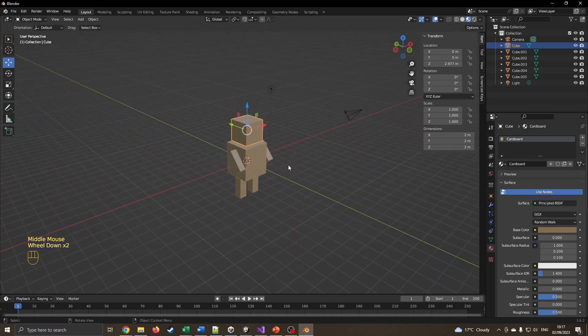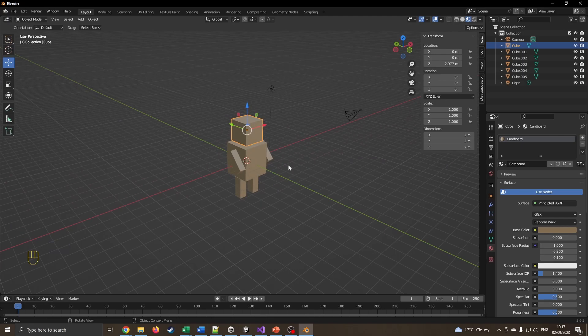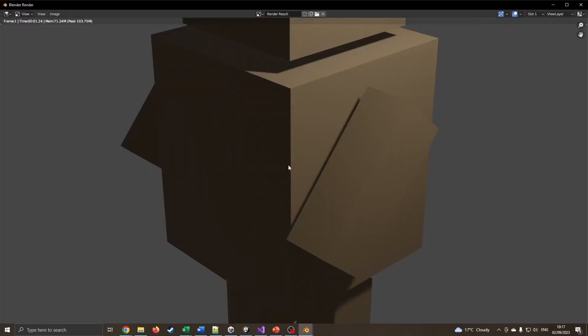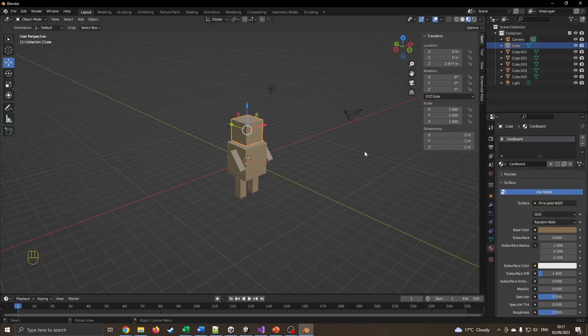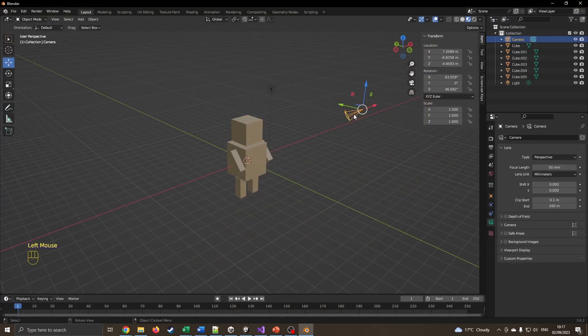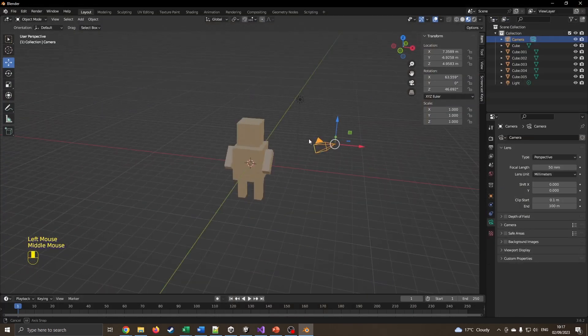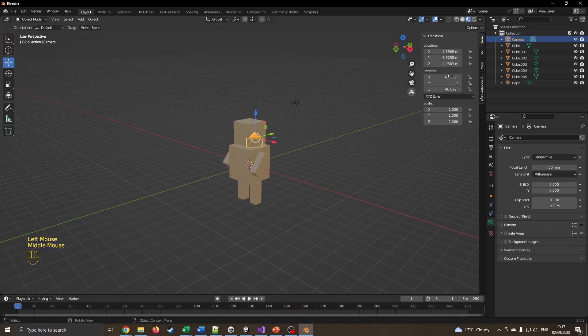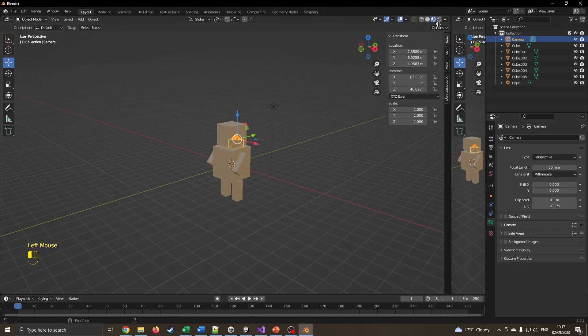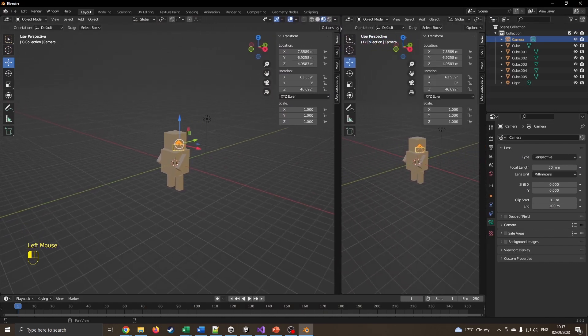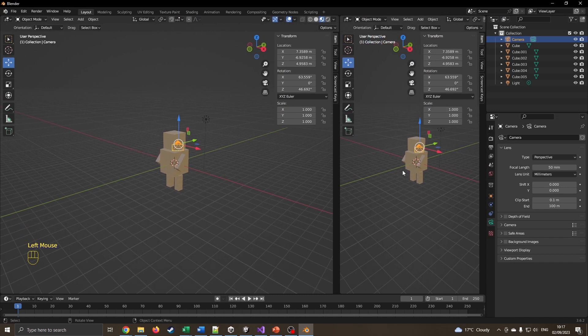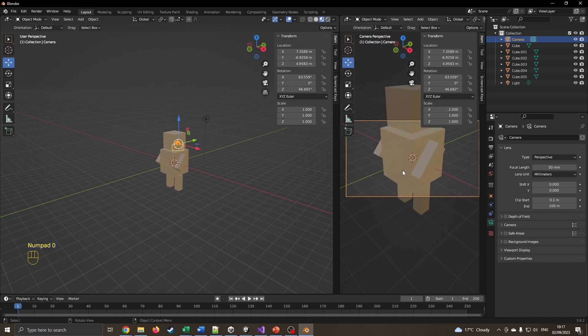Once you've done that, we can now render this image. If I press F12, it renders the image. It's like, well that doesn't look quite right, it's because the camera's there. This is what the camera's seeing. I pressed 0 to say what the camera can see, and now I come back into this view.